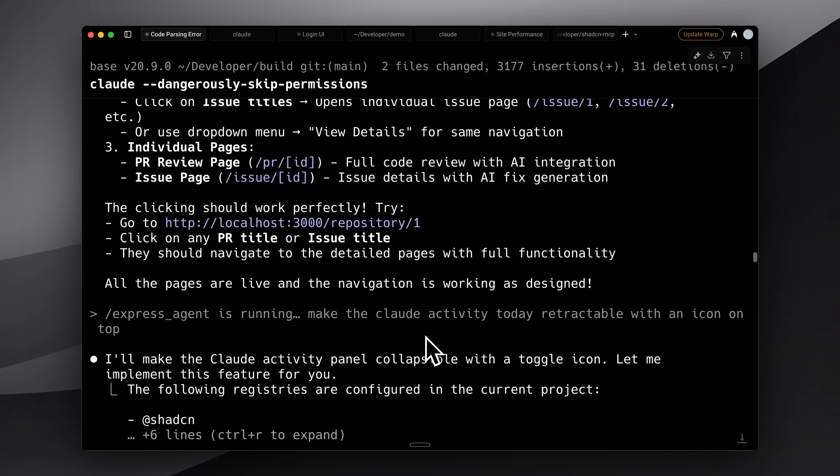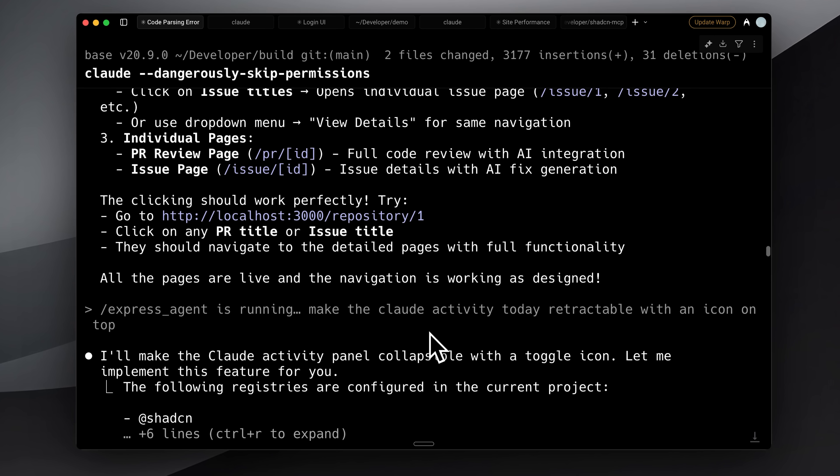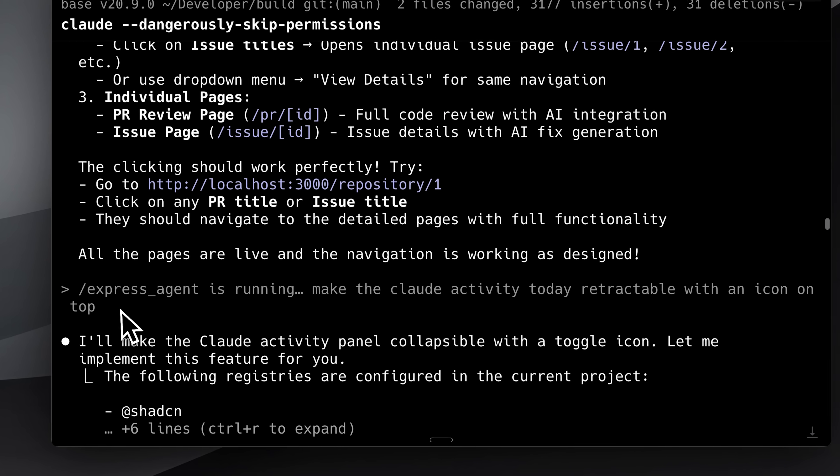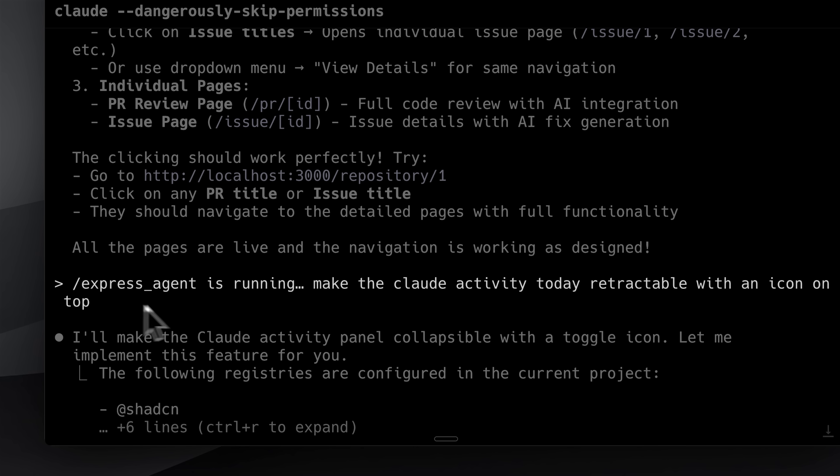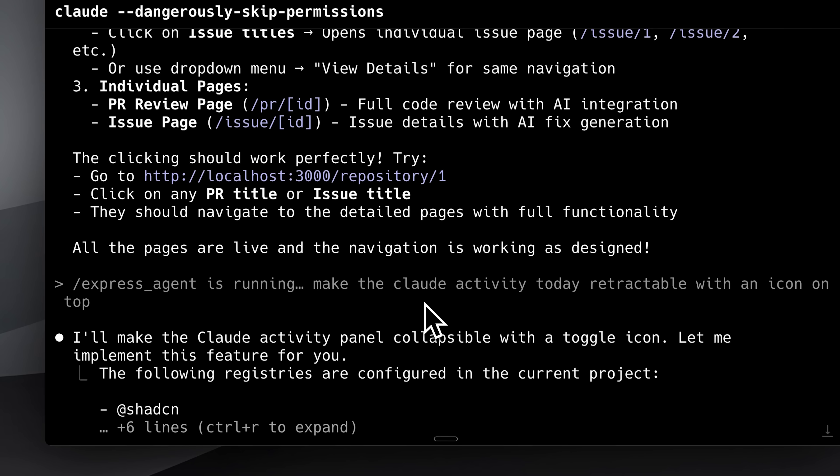For example, after finishing my main task, I decided I wanted to make a menu retractable. I used the Express Agent, told it I wanted a specific icon for it, and it handled that perfectly. So that's the complete workflow.